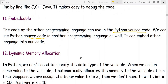Dynamic memory allocation — in Python we don't need to specify the data type of a variable. When we assign a value, it automatically allocates memory to the variable at runtime. For example, instead of writing int x = 15, we simply write x = 15. That is dynamic memory allocation. These are all the features of Python — that's all for today, thank you.